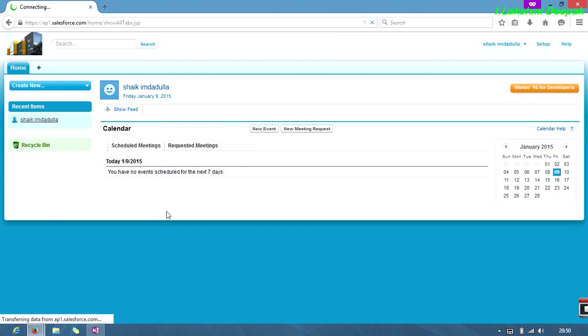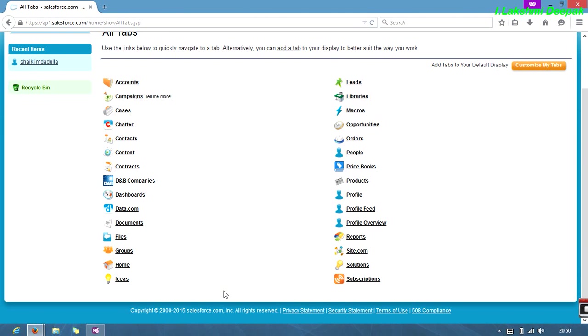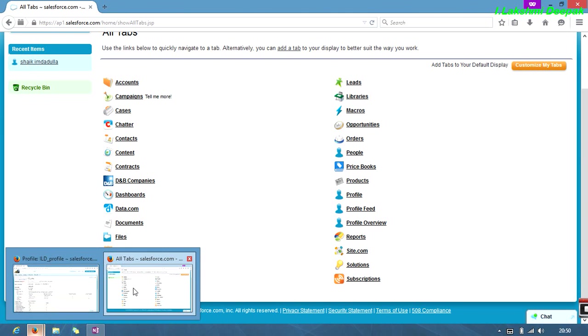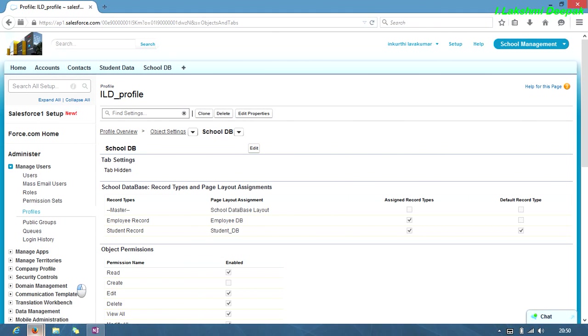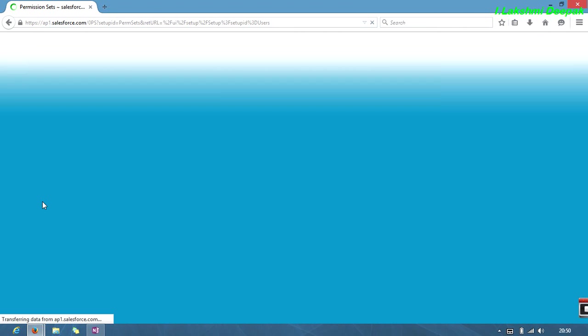Now you'll see you won't be able to find the school DB here. See, no school DB, because I just made the profile settings default off, tab hidden.